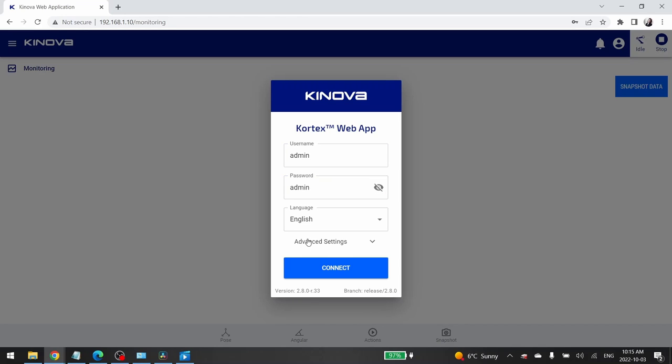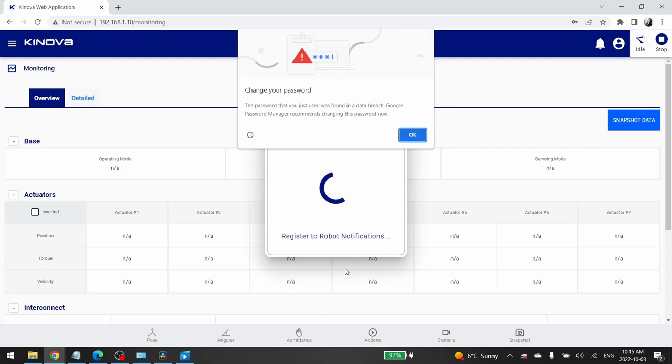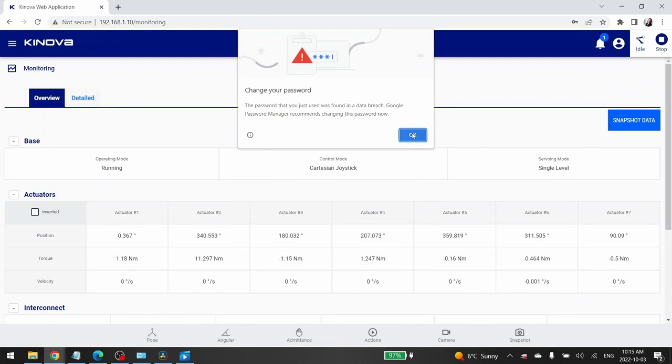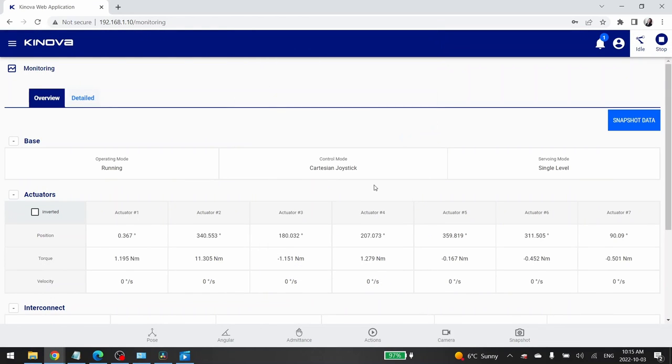Then you can select your language. For this tutorial I will stay in English. Then click on connect. And now we are connected to the web app.